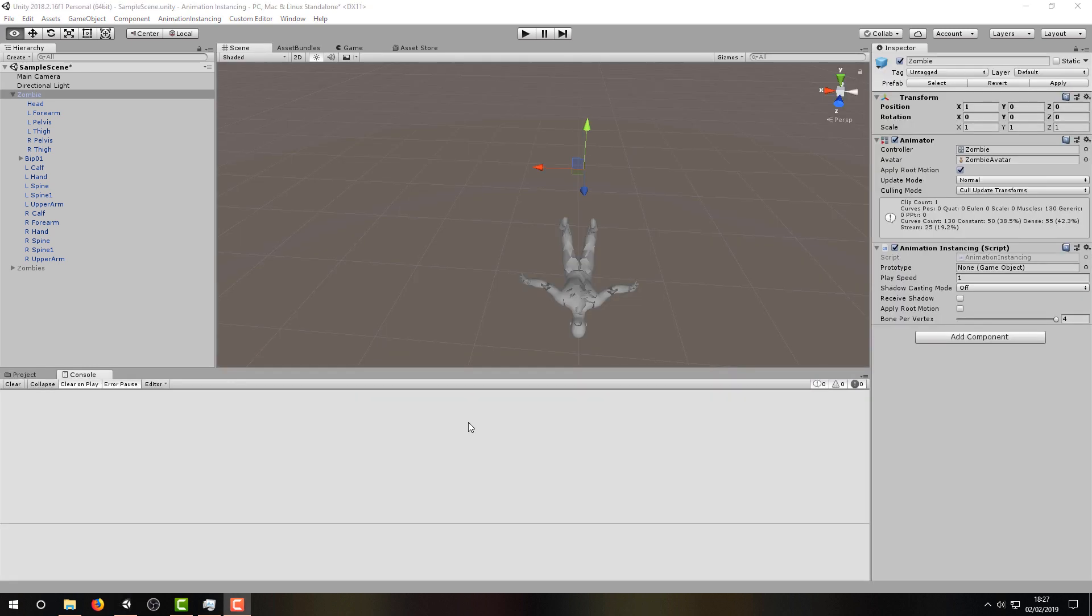If we look back at our zombie model, we can see the prototype field is empty in the Animation Instancing component. Let's make sure we set the prototype as the zombie game object before moving on, and applying all the changes to our prefab one last time.